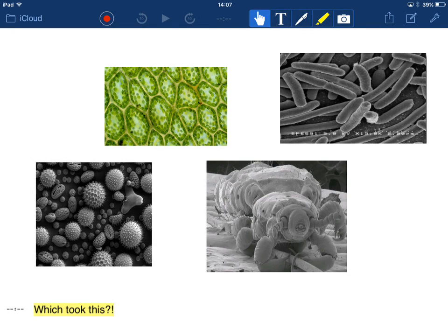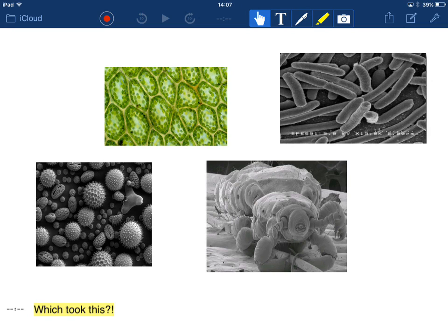This is a podcast about light and electron microscopes. So to start with, which do you think took these pictures? Light microscope or electron microscope?